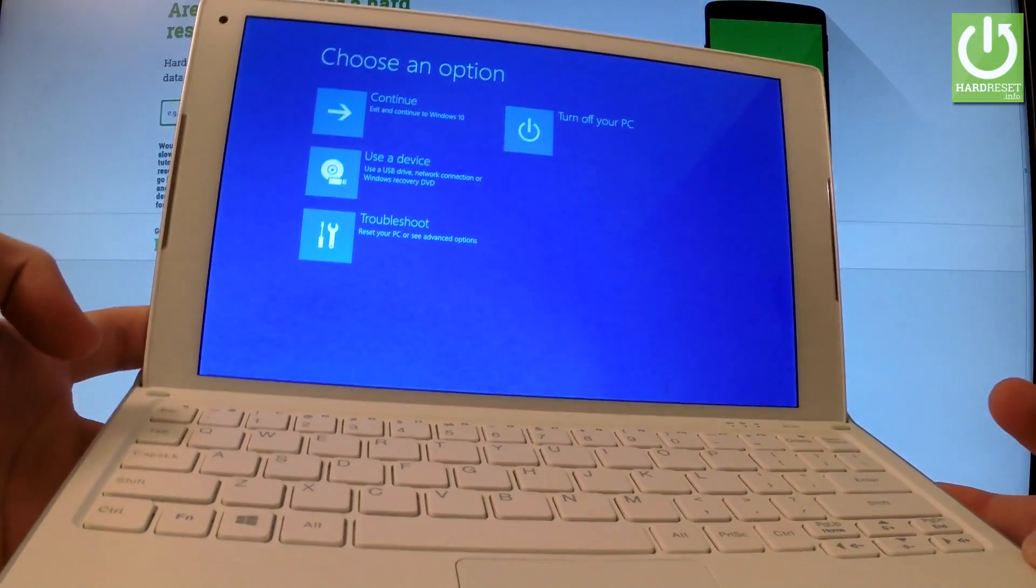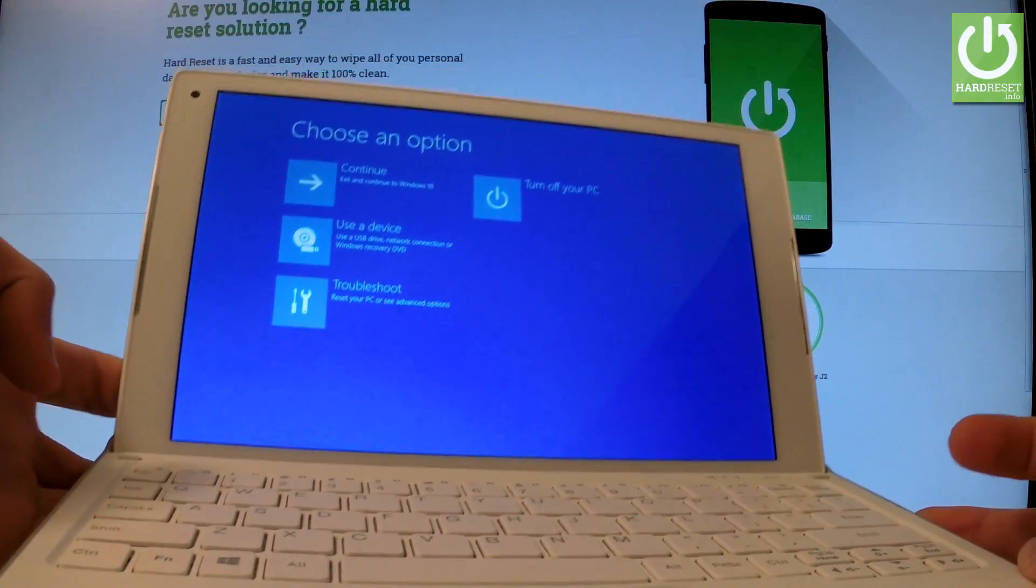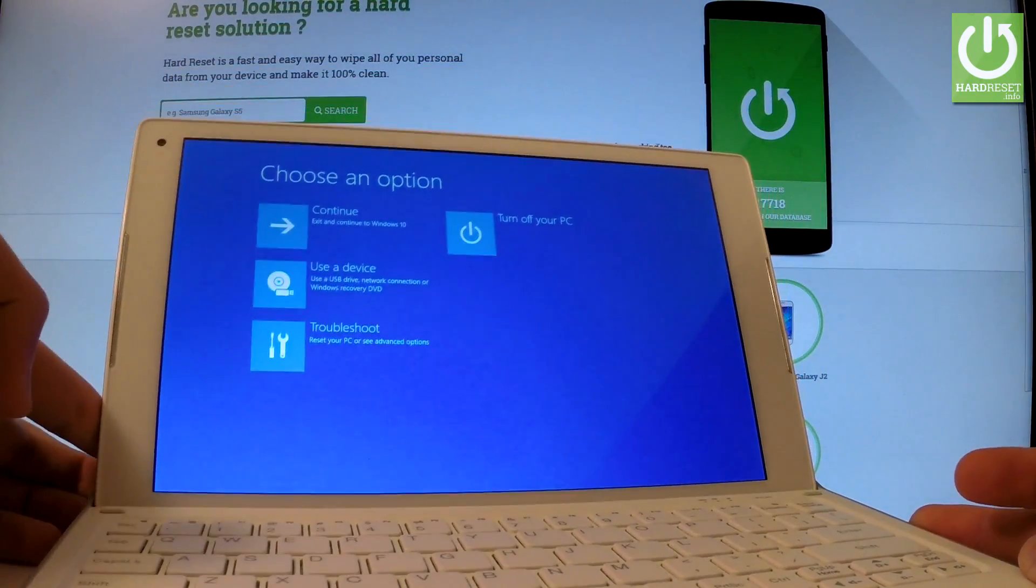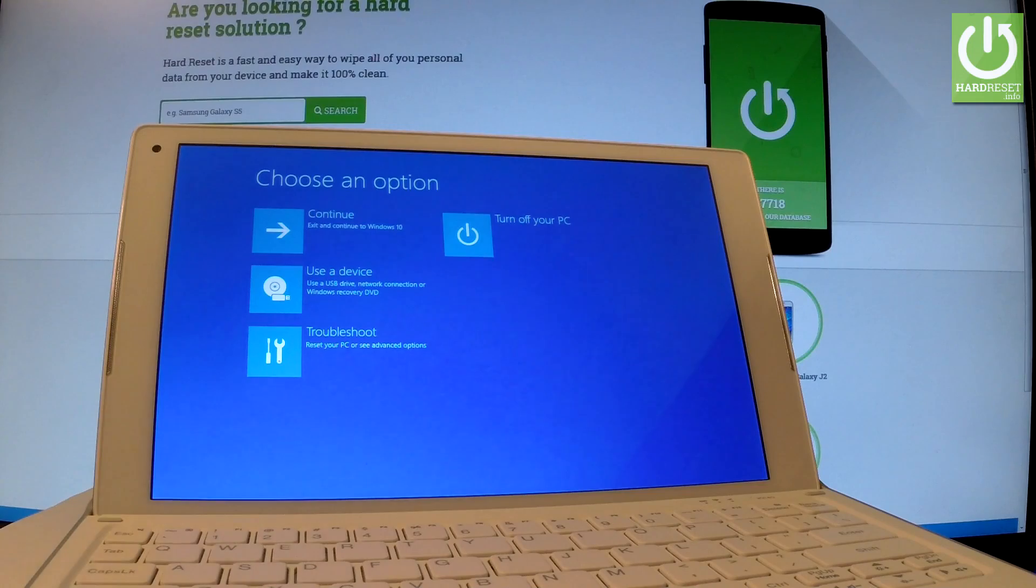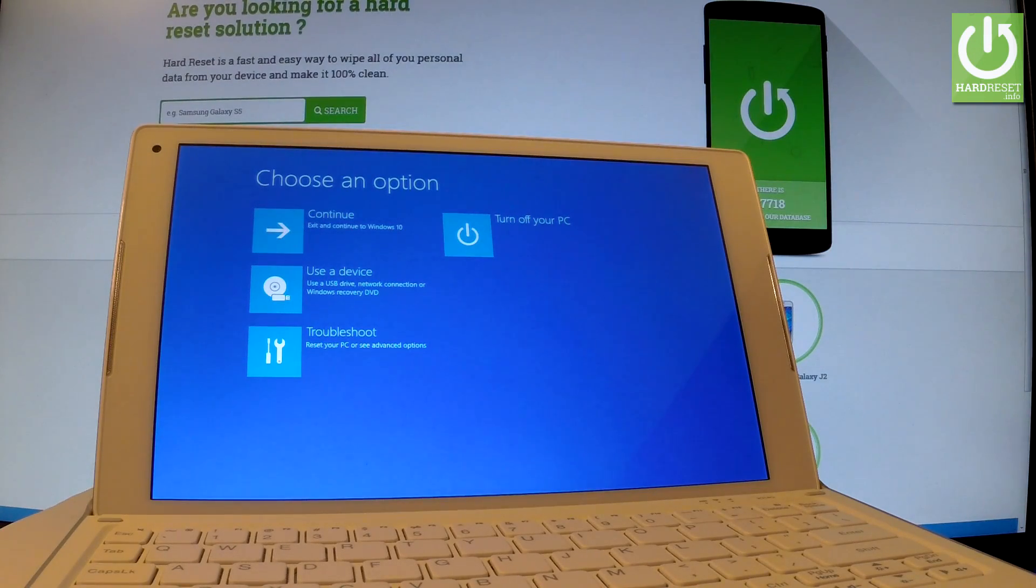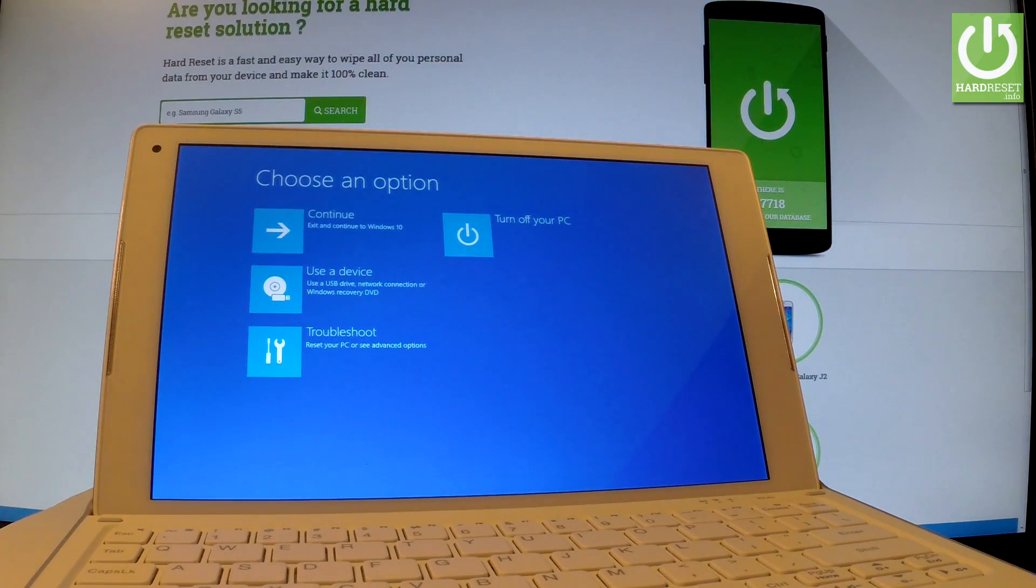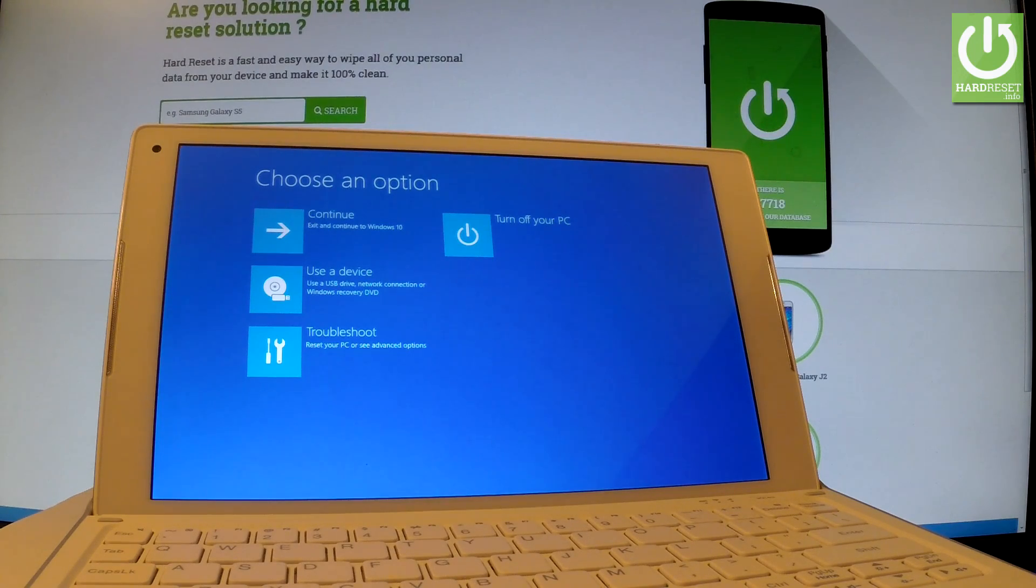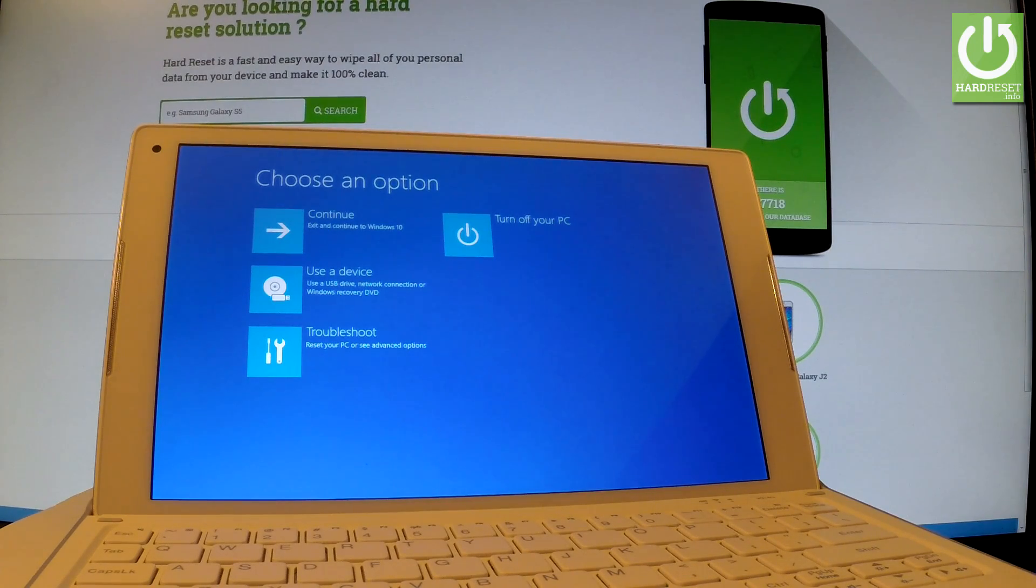release shift as soon as this screen pops up. You can navigate here by tapping appropriate options. You can tap continue to exit, turn off your PC, use a device to recover Windows, or choose troubleshoot.